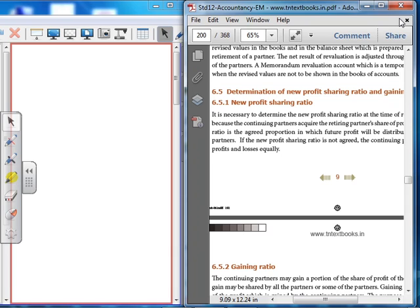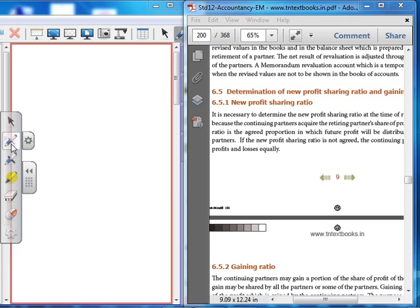The third adjustment is the determination of new profit sharing ratio and the gaining ratio. It is necessary to determine the new profit sharing ratio, because the continuing partners share profits. If the new profit sharing ratio is not agreed, the continuing partners share profits and losses equally.